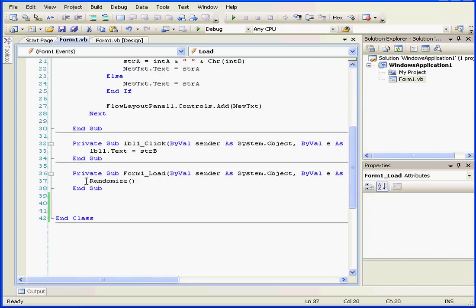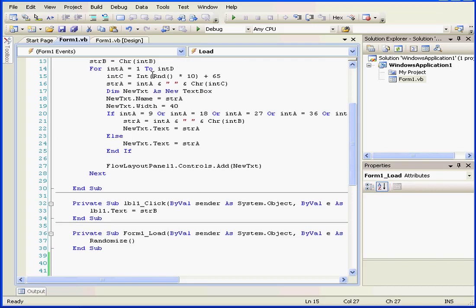One more thing to go through. On Form 1's load procedure, what this does is create a truly random seed for the RND function. The Randomize function uses the system time as a new seed value. If Randomize is not used, the RND function will use the same number as the seed the first time it's called. As a result, we end up with the same value. Let me demonstrate — let's comment this part out.